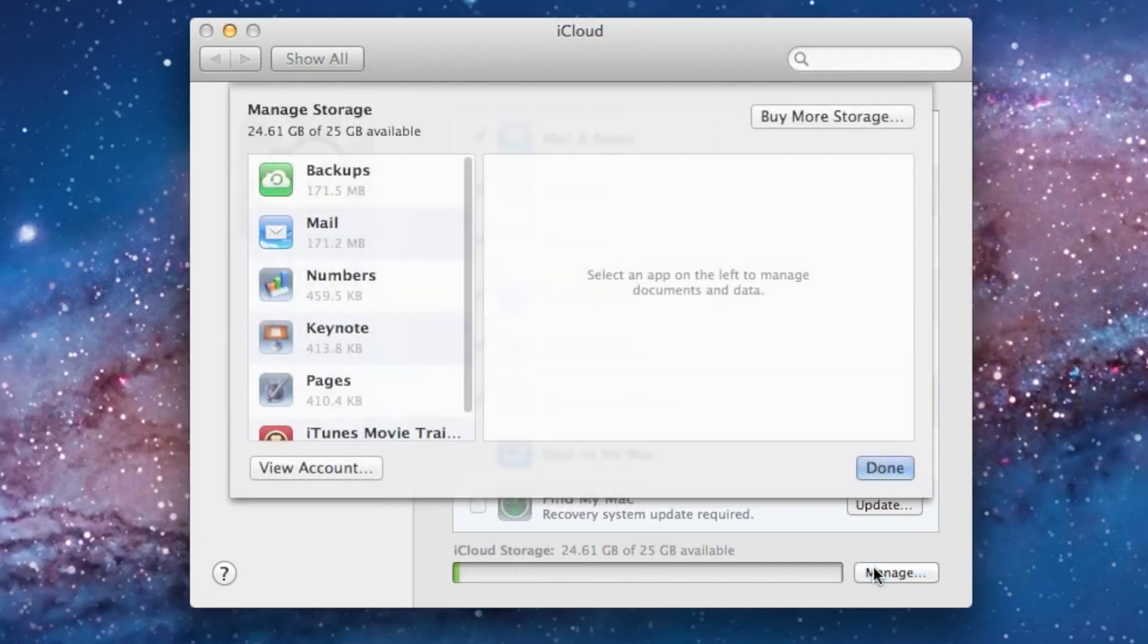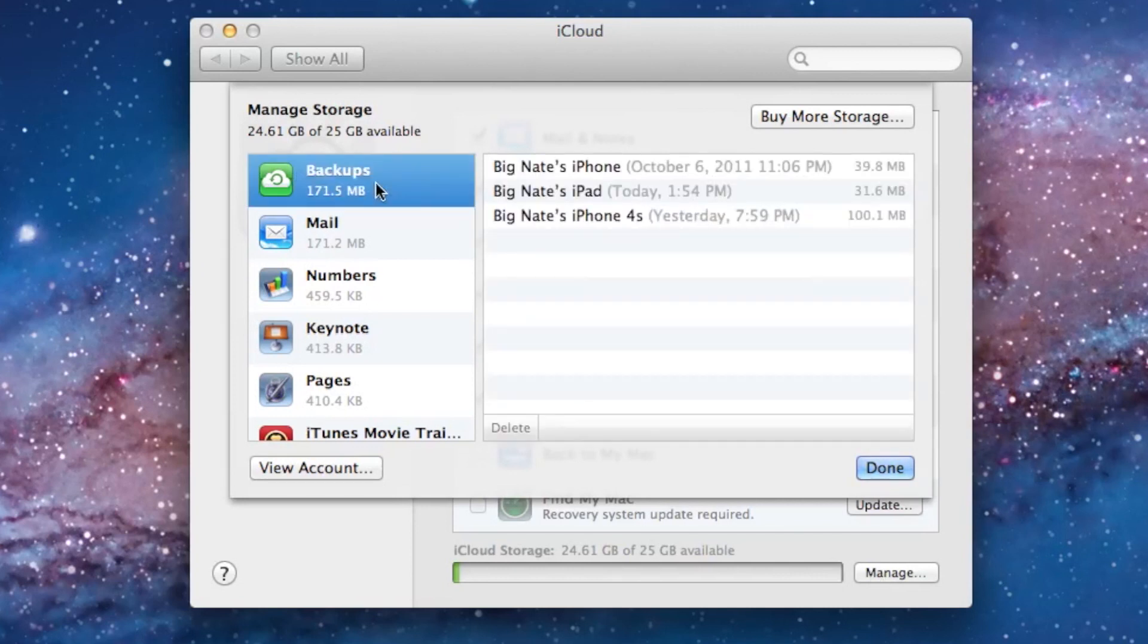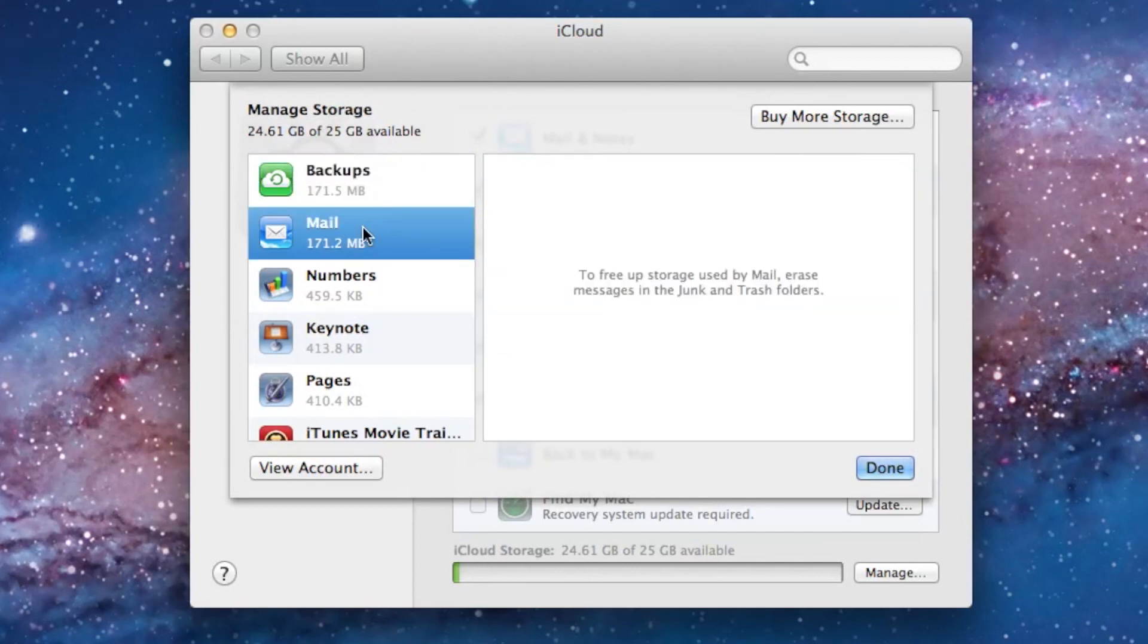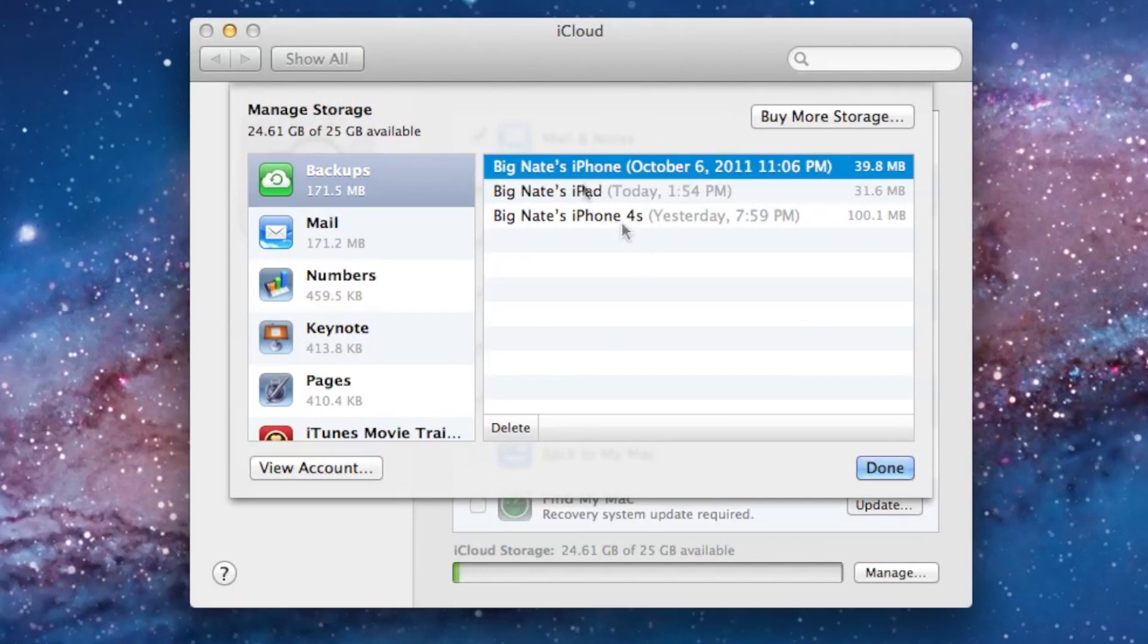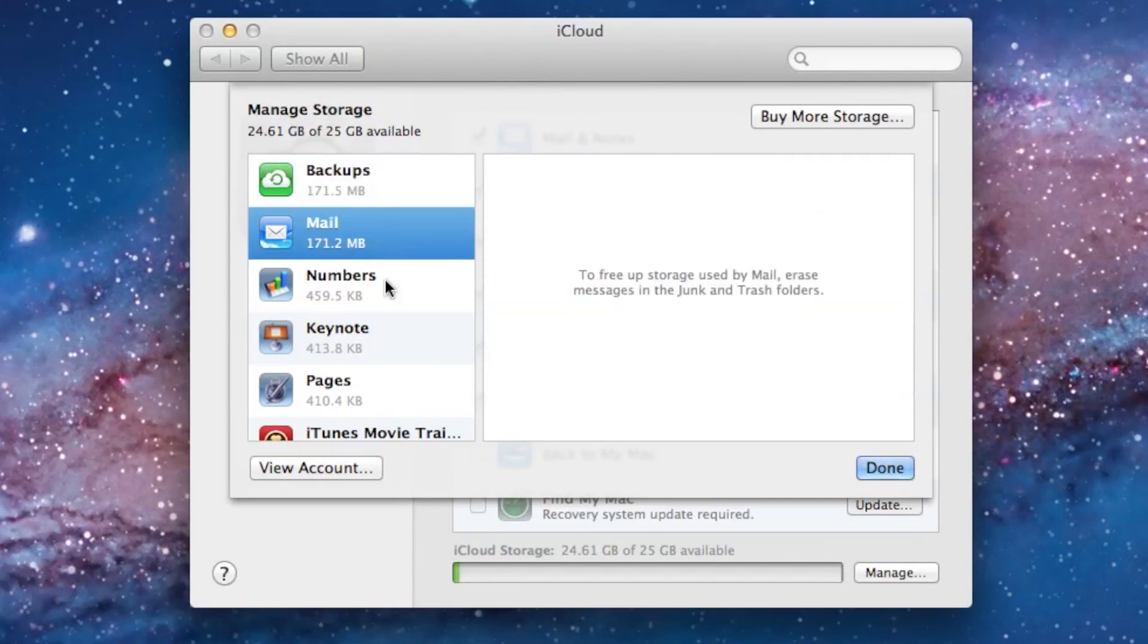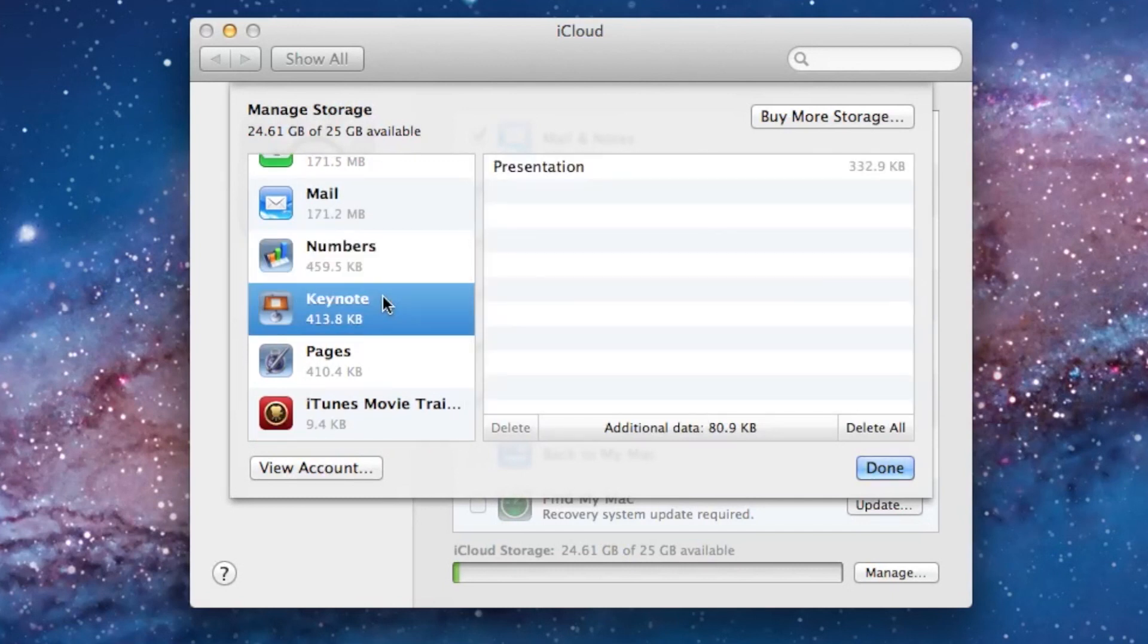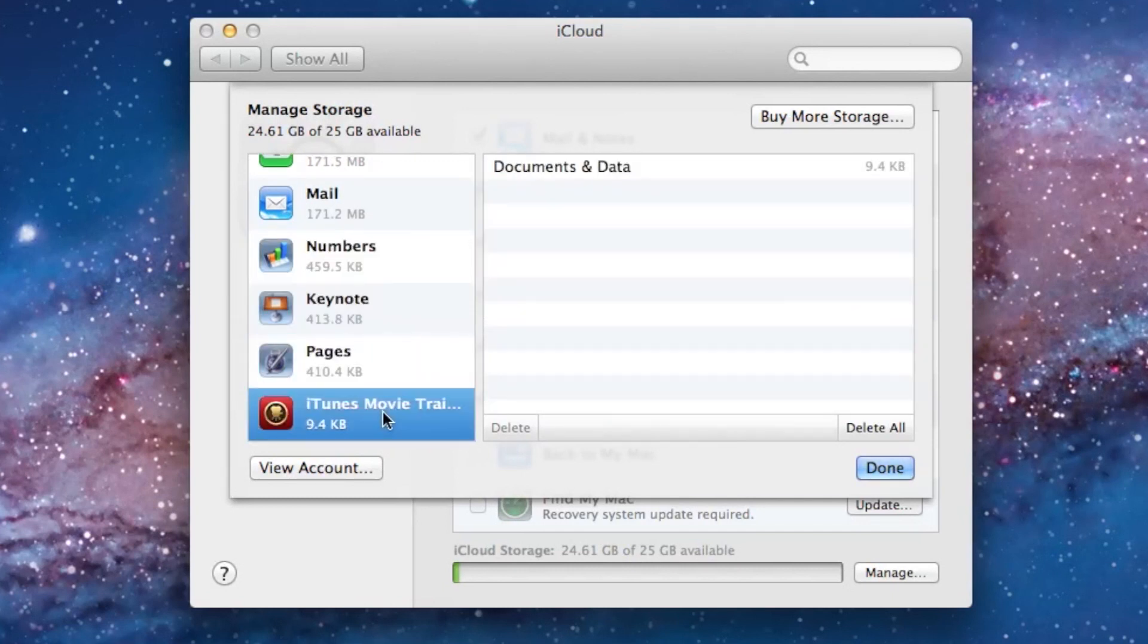We'll open it up here, and it gives you a nice breakdown of how much data each section of iCloud is using. With backups, you'll see that's taking up the most data at this point, but pretty close with Mail there as well. You'll see I have my iPhone backup, my iPad backup, and my iPhone 4S backup. Then we've got Mail, and you can delete certain things, like if you want to remove a backup and free up some storage. And then we've got Numbers, Keynote, and Pages, and there's even that iTunes Movie Trailer app using up some space as well.